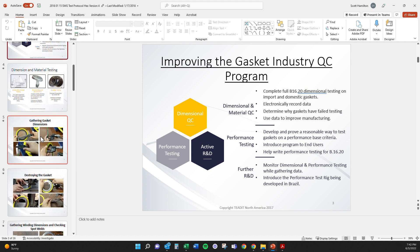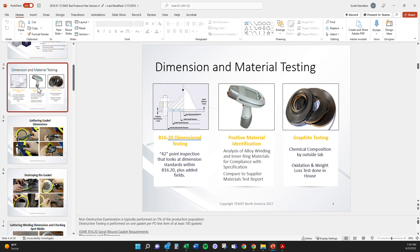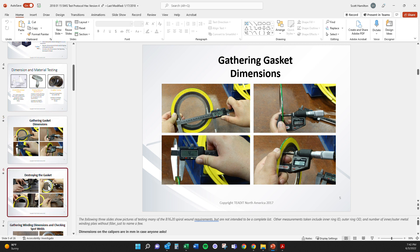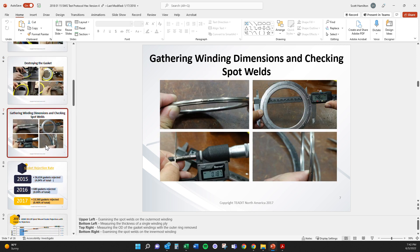You can see here that in the dimensional and material testing, you've got P&I, the graphite testing, dimensional testing. How do you do the dimensional testing? You literally cut open gaskets that get shipped to the warehouse or that you make, and check all the measurements to make sure that they meet B1620.